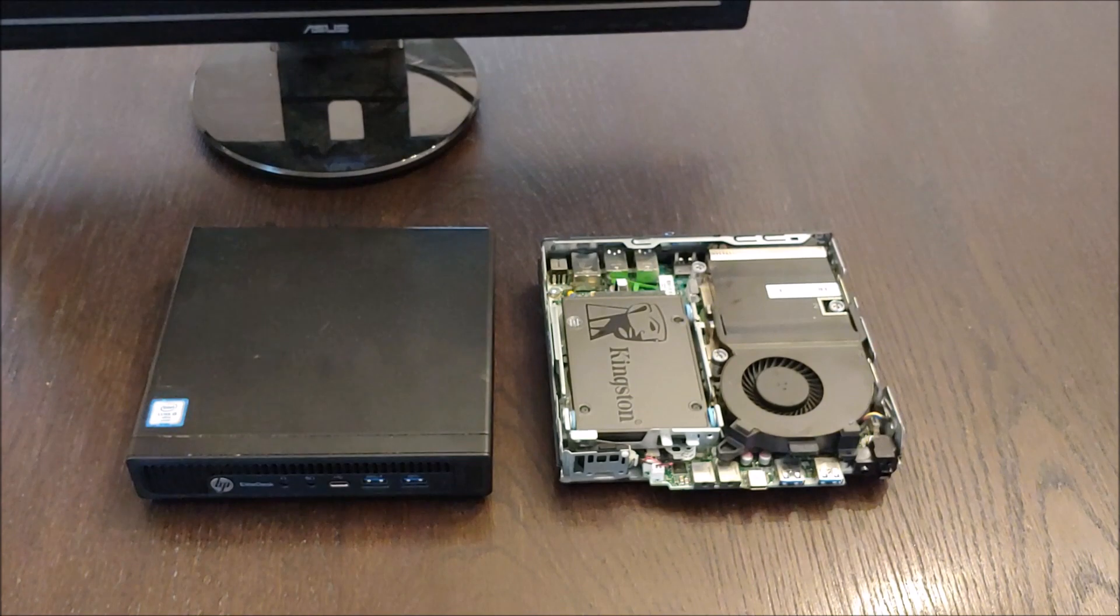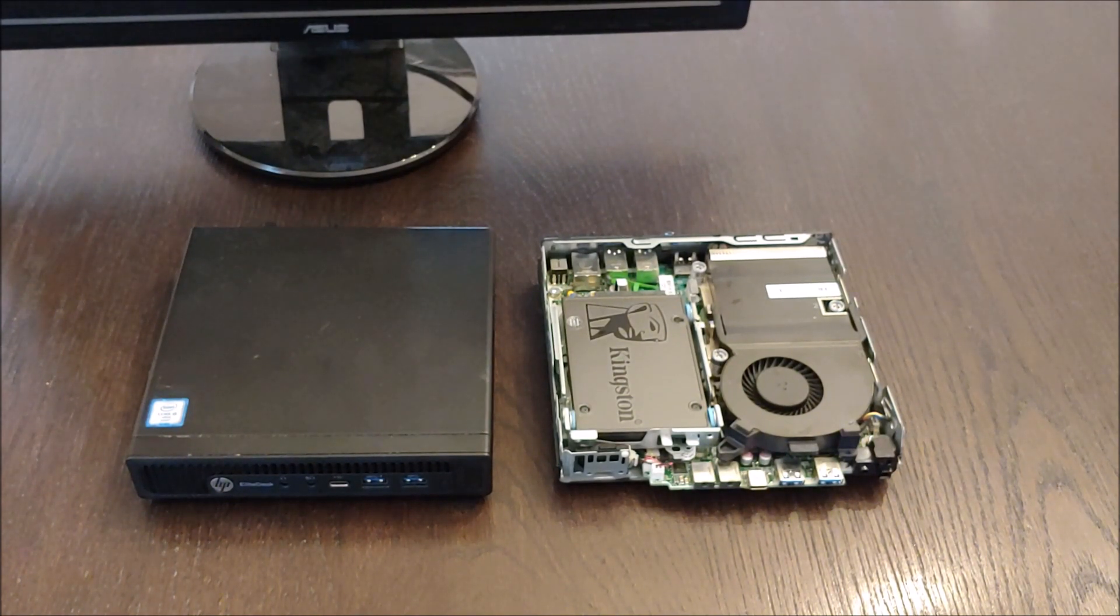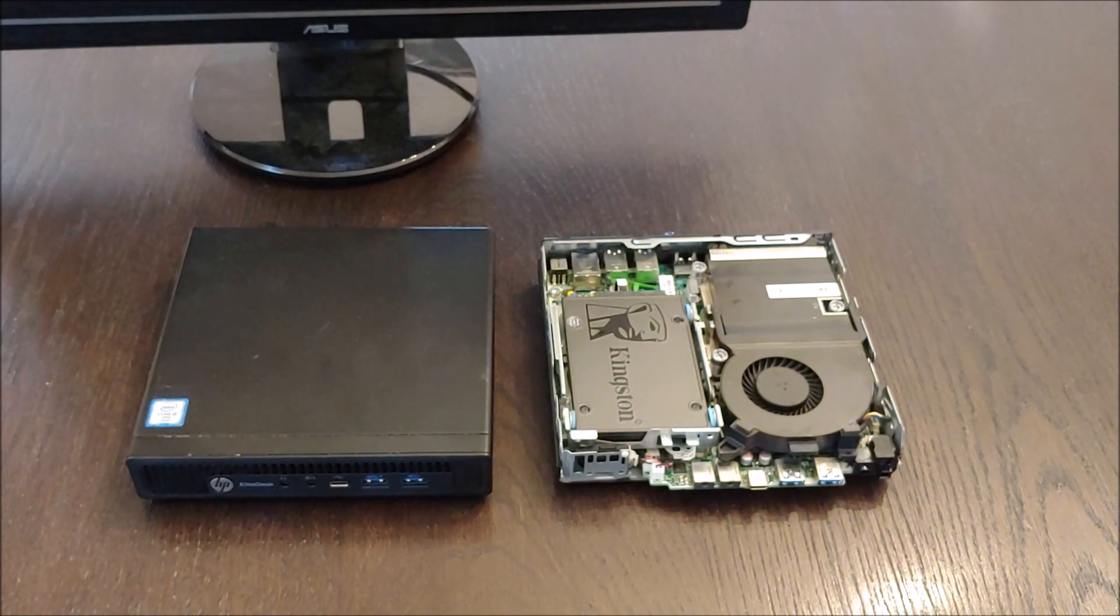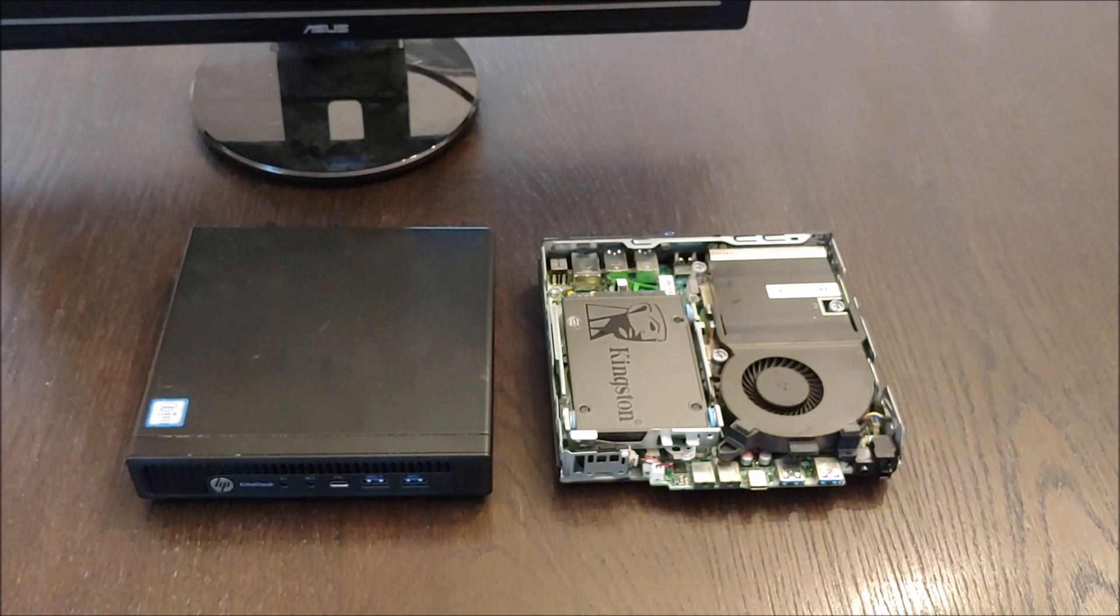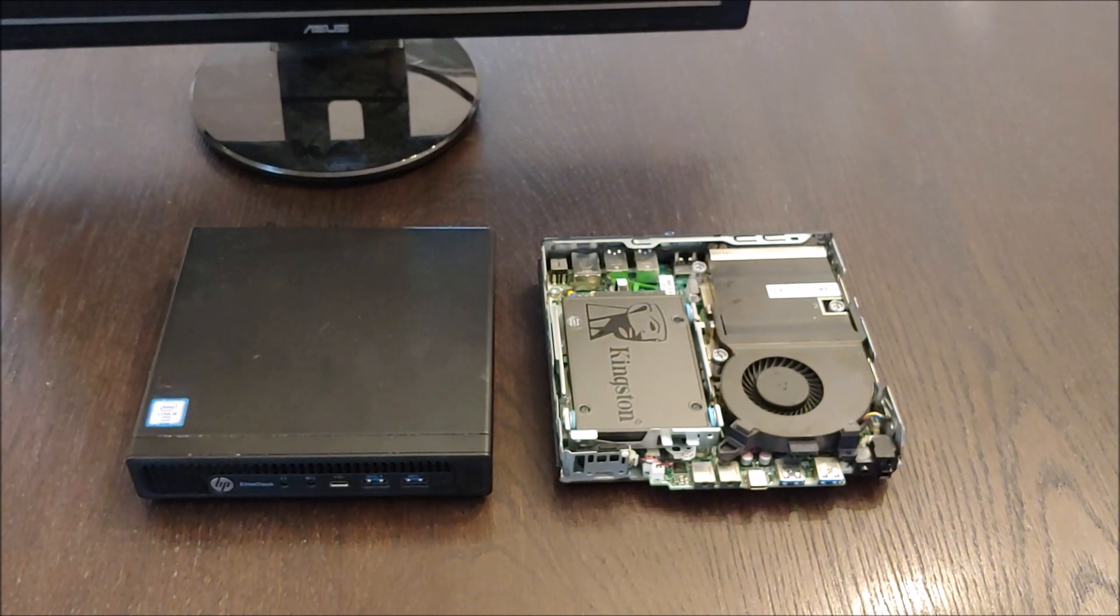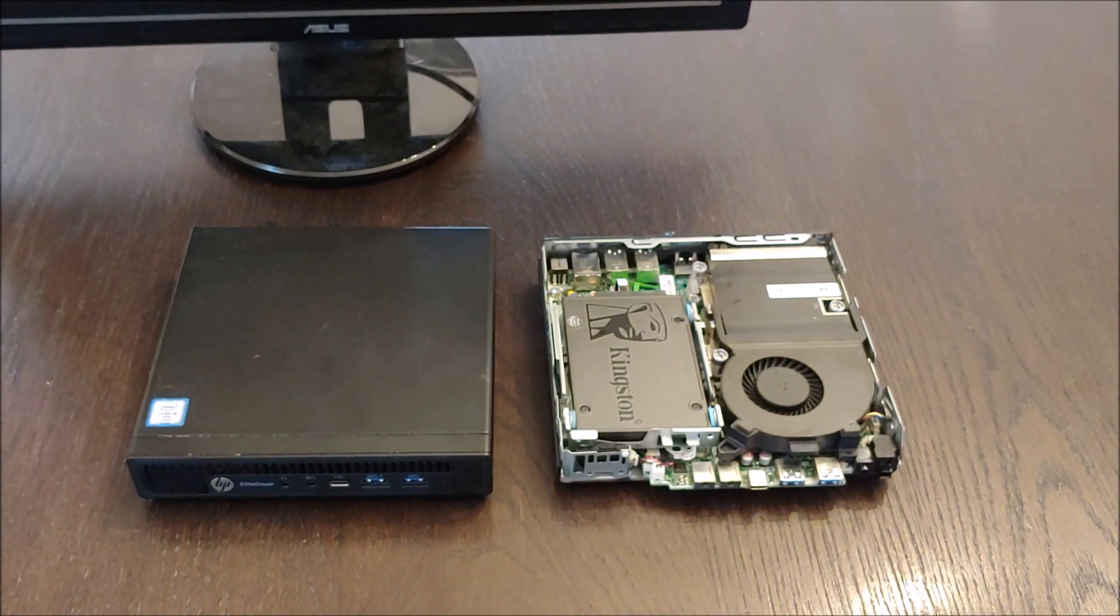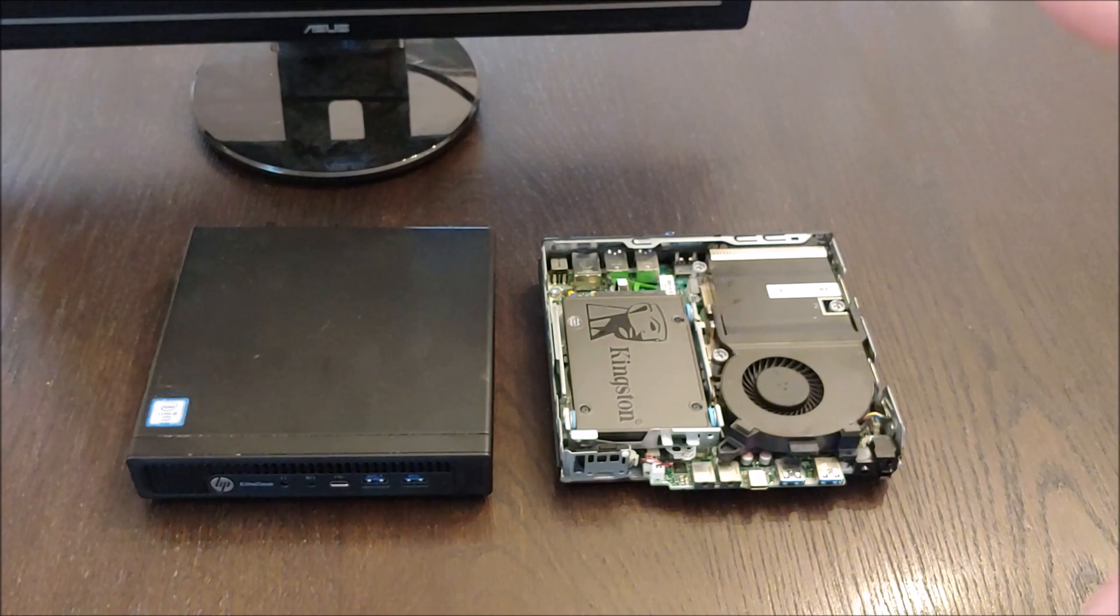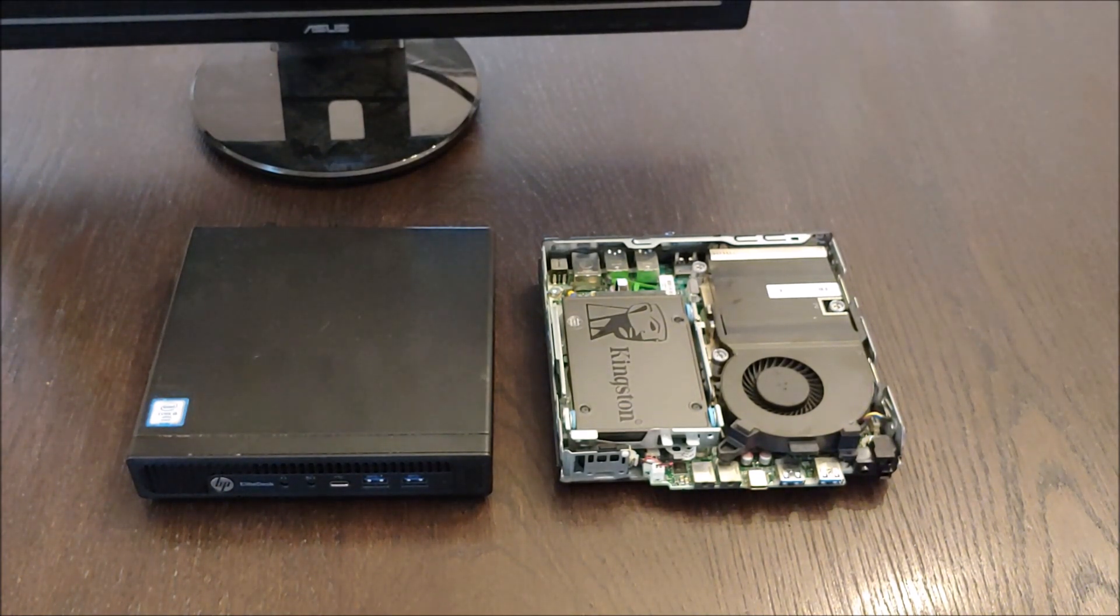The thing is processor technology has not significantly improved over the last few years. They add more cores and more threads but base clock speeds and processing power has not improved significantly. So these machines even though they're three four years old are still outstanding machines.